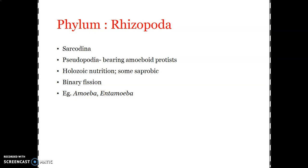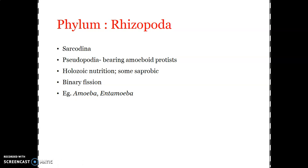The body is symmetrical or asymmetrical — we cannot differentiate between anterior, posterior, dorsal, and ventral surfaces. The locomotor structure is typically pseudopodia. Holozoic mode of nutrition is exhibited, and contractile vacuoles are present in freshwater forms for the purpose of osmoregulation. The typical asexual mode of reproduction is by binary fission.